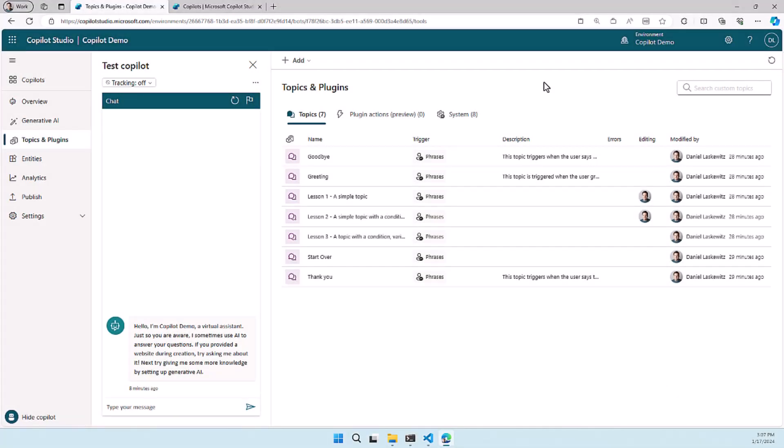Okay, here we are in Copilot Studio. I already created the Copilot for this demo, so it's called Copilot Demo. It has all the default settings except one, but we'll talk about that a little bit later.